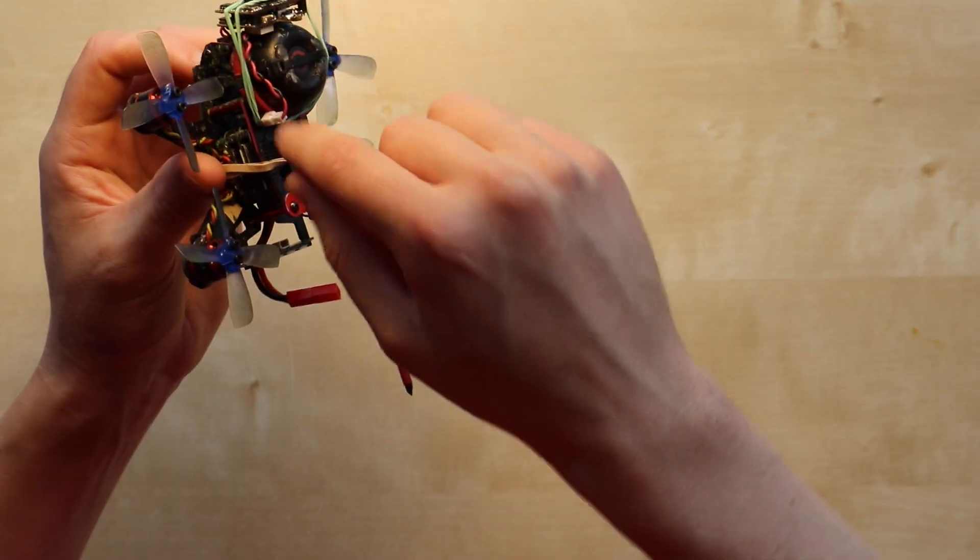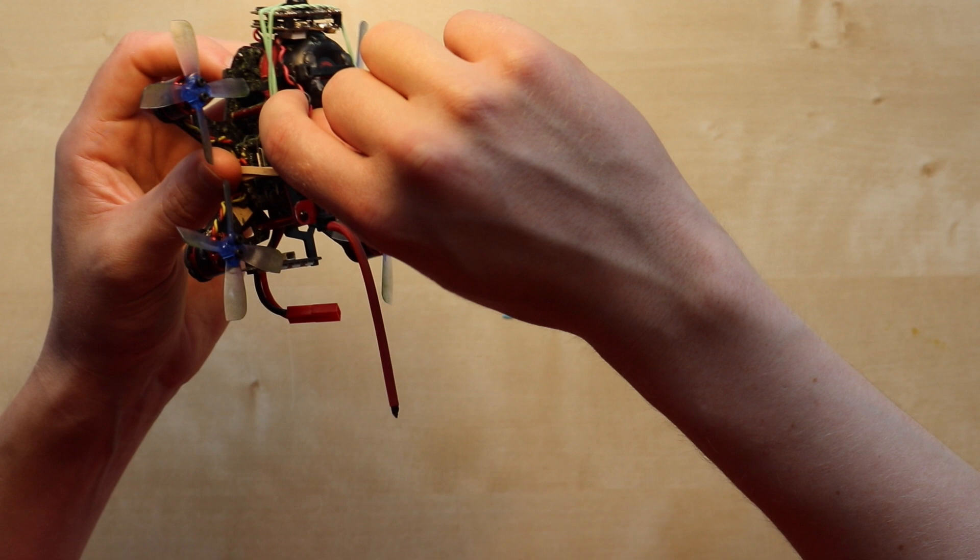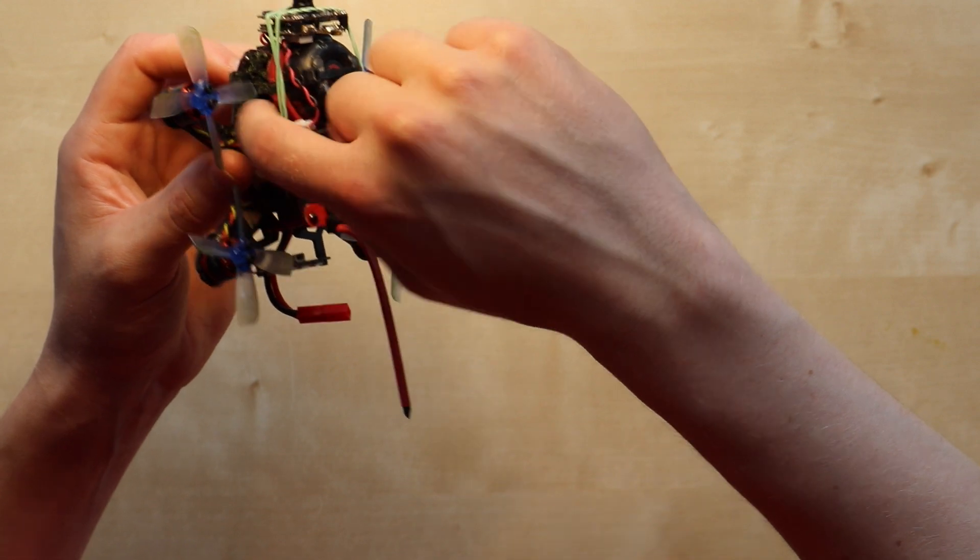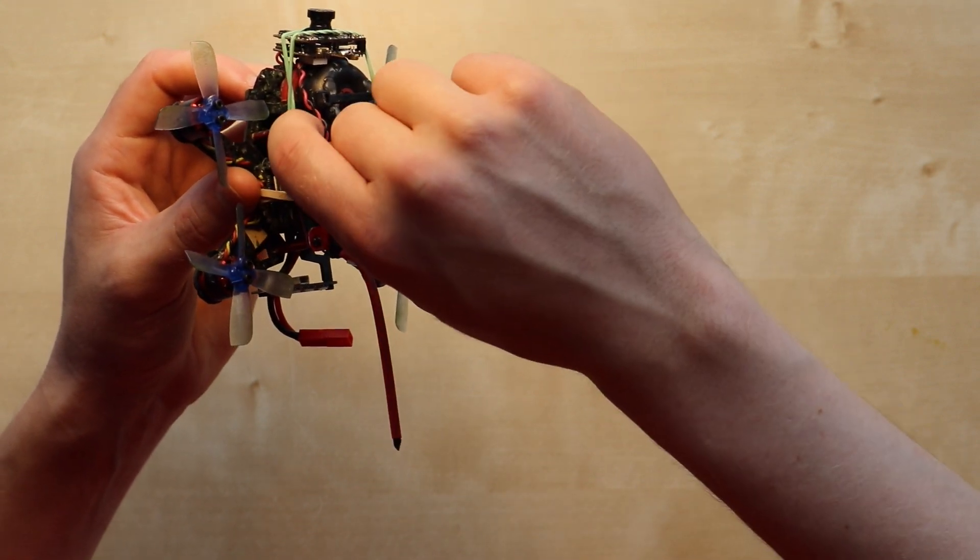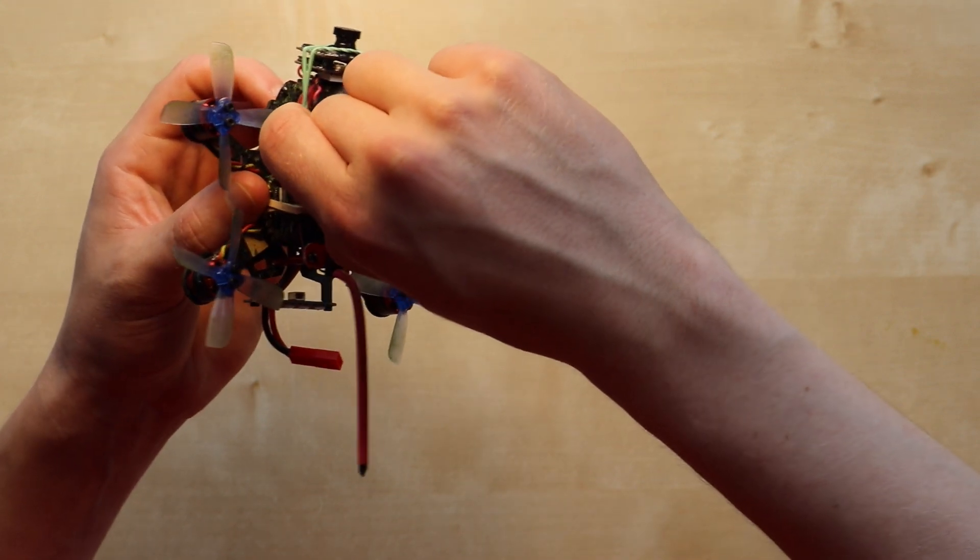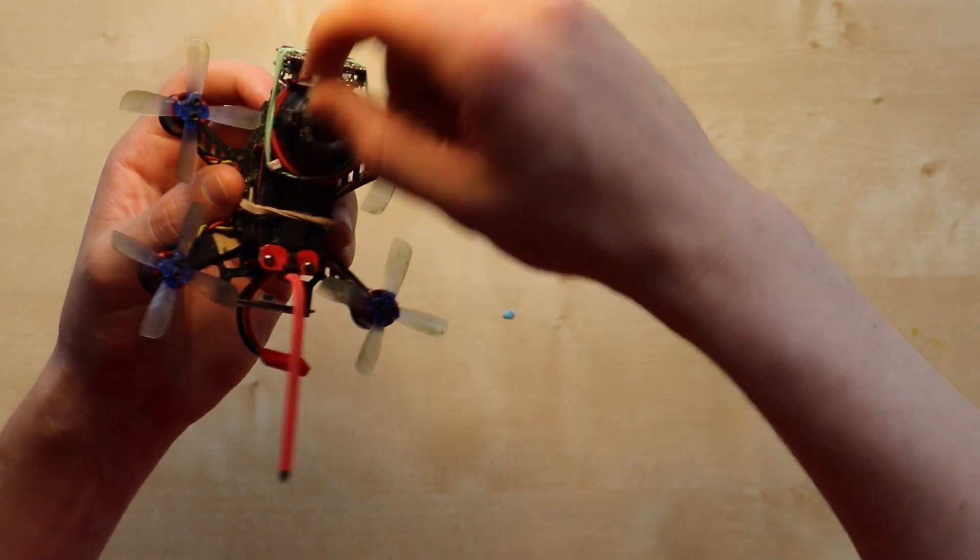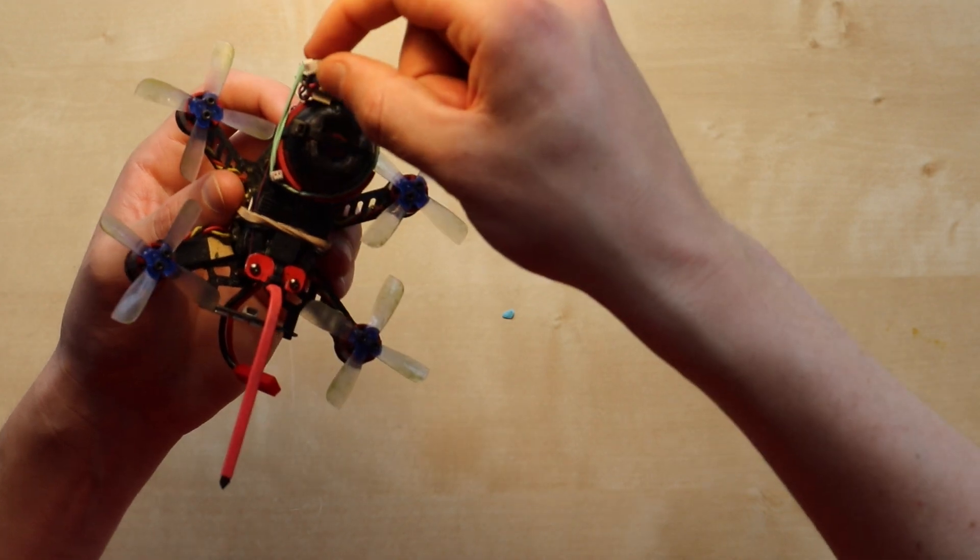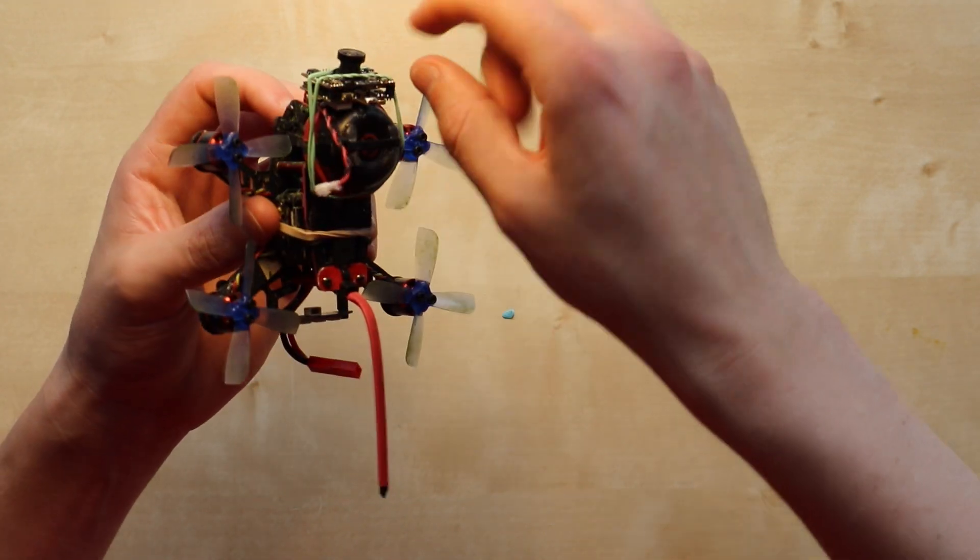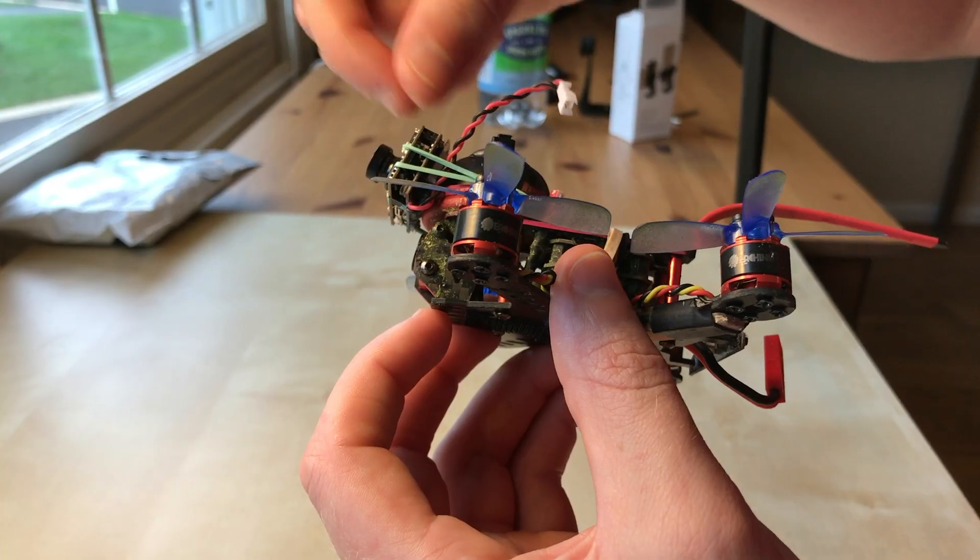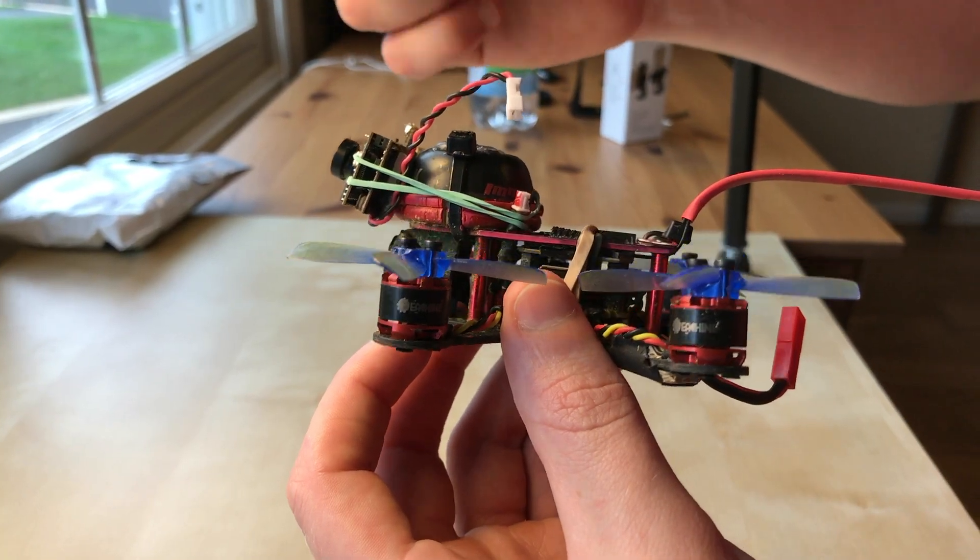And then I have a connector here that I put some heat shrink around. I can take off this camera just by pulling out the leads and then taking the rubber band and the sticky tack off.